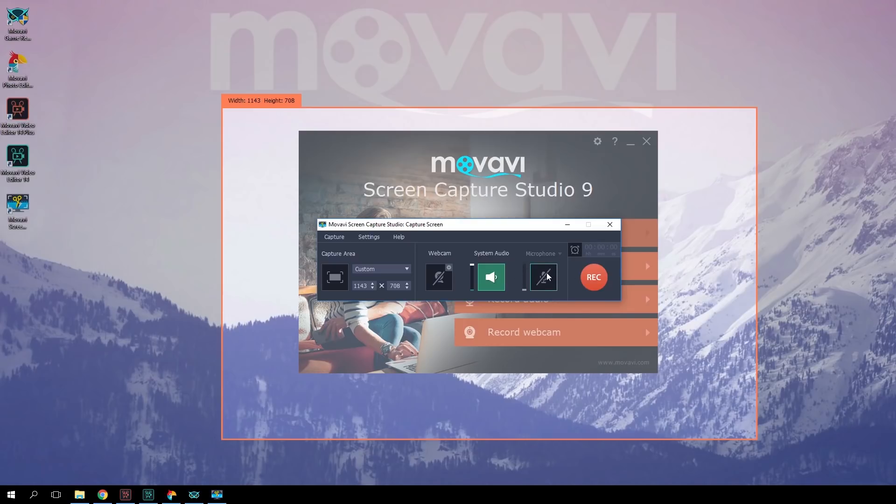You can also record your own comments about what's going on on the screen using the microphone. And trust me, you should take advantage of this. What makes the tutorial a tutorial is the fact that not only do you show something on a screen, but you also talk your audience through what you're doing. If you're afraid you'll stumble while recording a voiceover, you can record it separately — we talked about this in one of our previous videos, and you can check it out in the description.